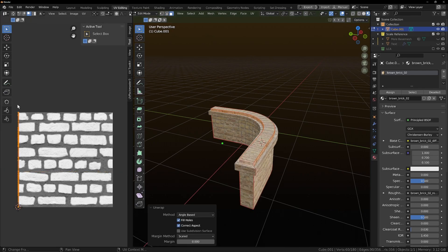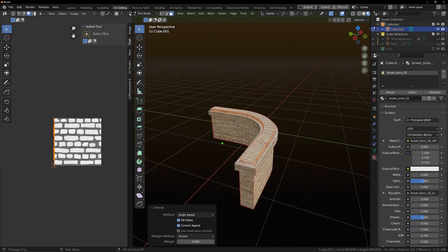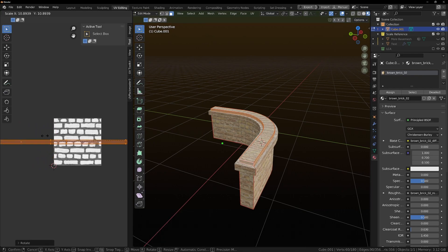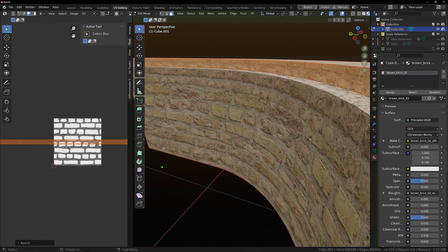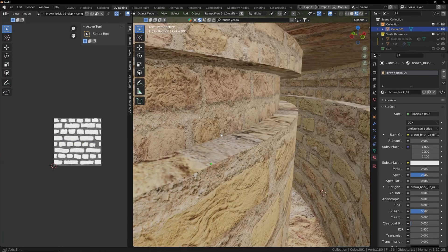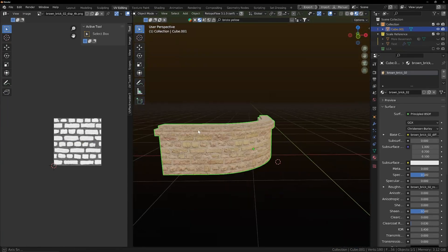You unwrap. Rotate 90. Scale it up. And we kind of got a brick wall. Right? That didn't take very long at all.